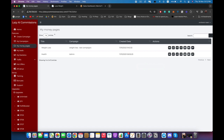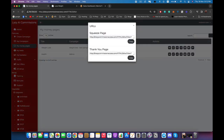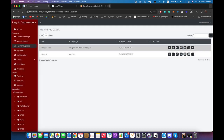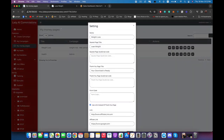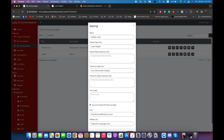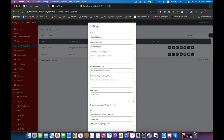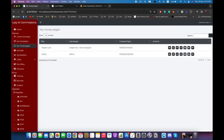As you can see, our funnel has been created. We can click here to view it — here is the page and here is where visitors can subscribe. We can copy its link to promote it, so we have the link to the squeeze page and the link to the thank you page right here. We can also delete it or edit any of the settings, such as adding JavaScript code.